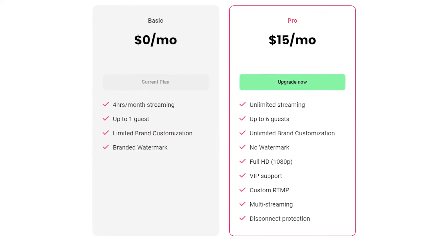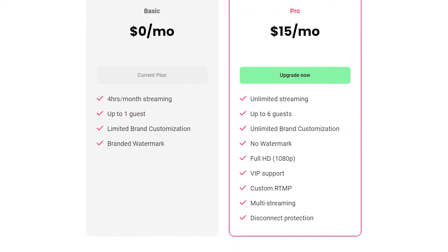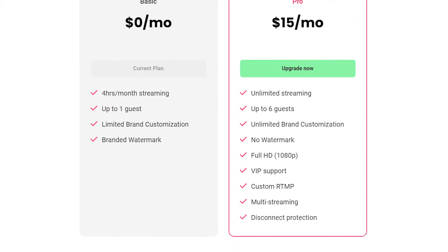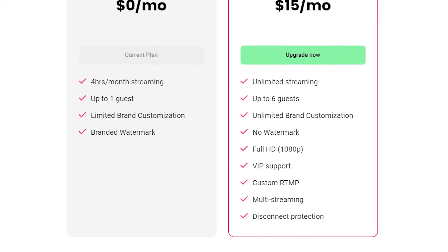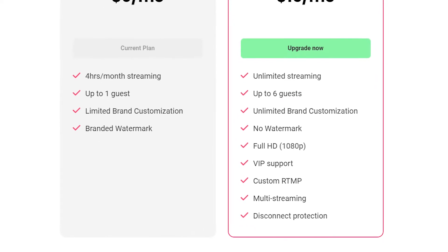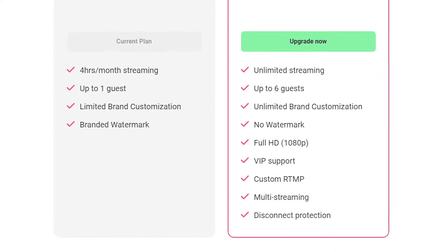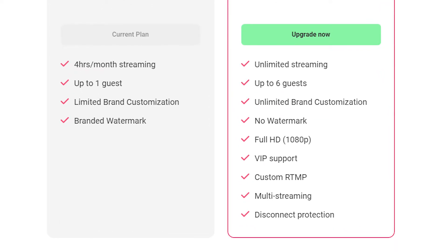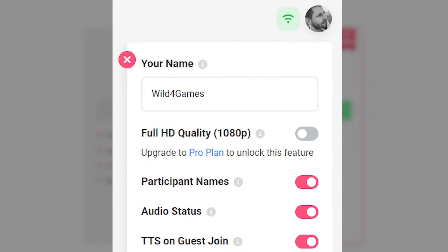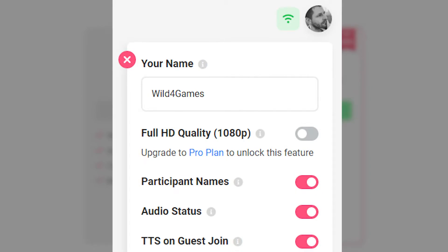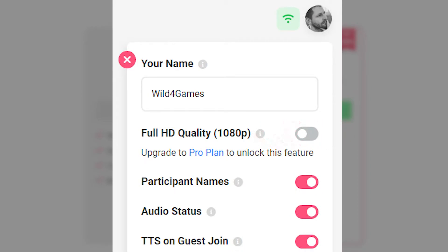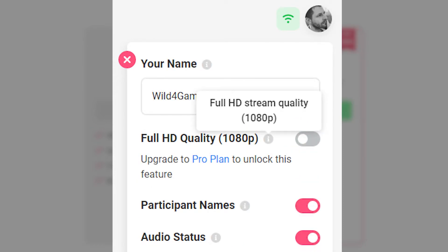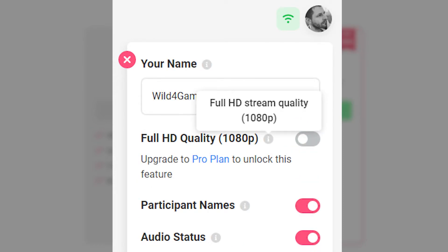Melon also offers a paid tier that unlocks a few additional customizing options. These include the ability to remove the watermark and change your background. If you ever get stuck, don't worry — there's an information icon next to every option in the edit settings menu. Simply hover over the icon to learn more about that feature.